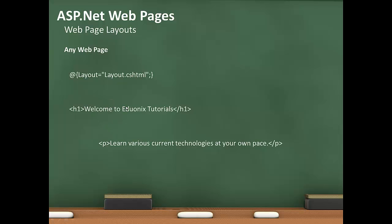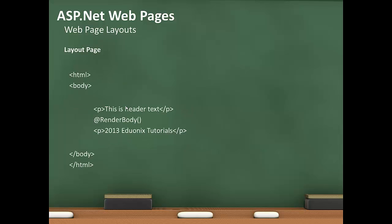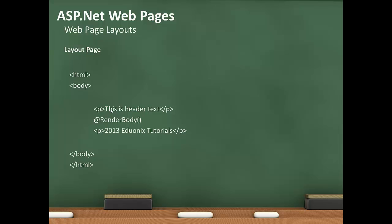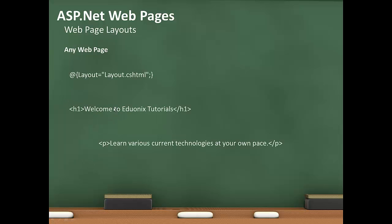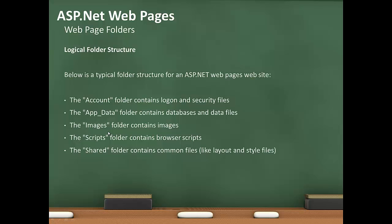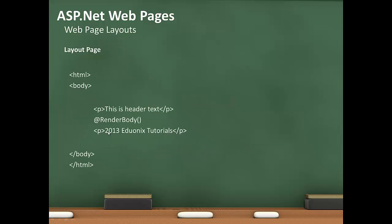You see that this is header text, and then we'll see our body, which is Welcome to Eduonics Tutorials, and then this paragraph tag here, Learn Various Current Technologies at Your Own Pace, and then 2013 Eduonics Tutorials after that.